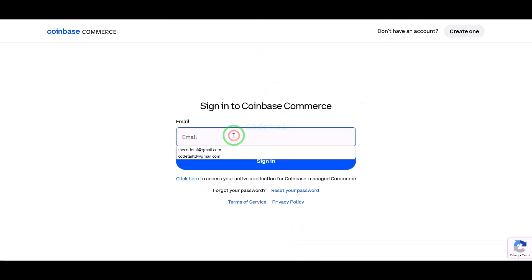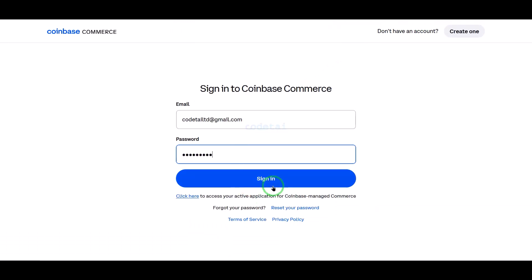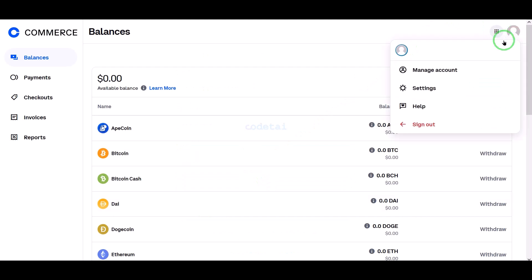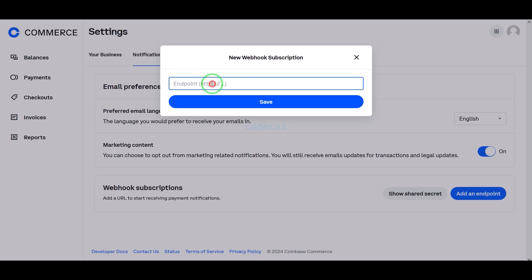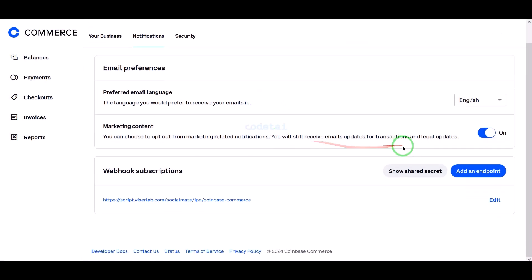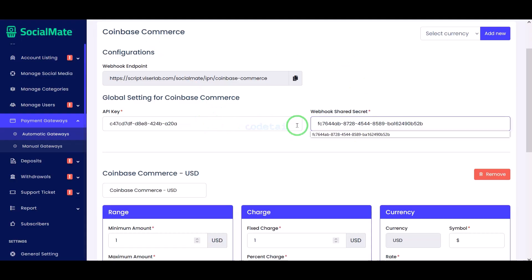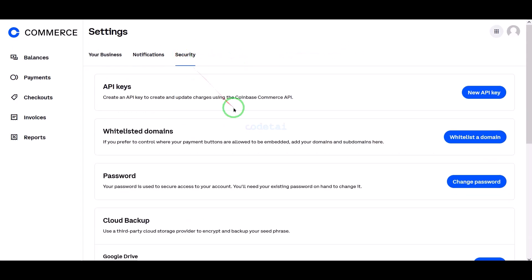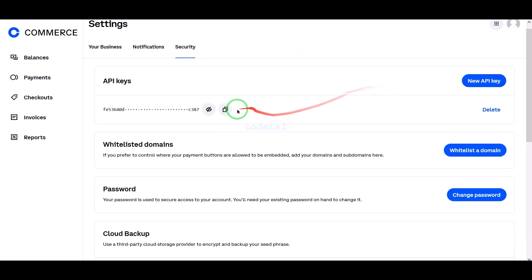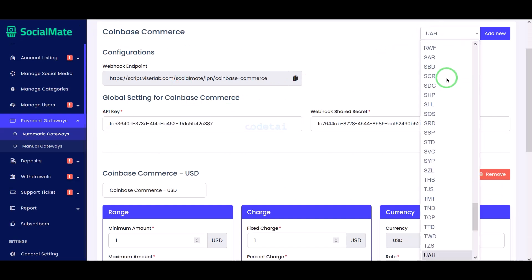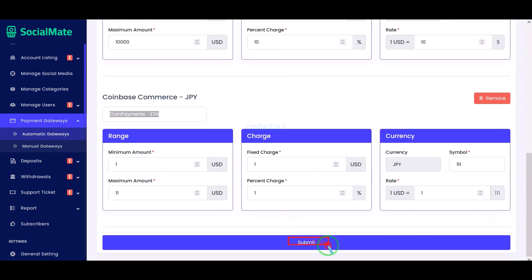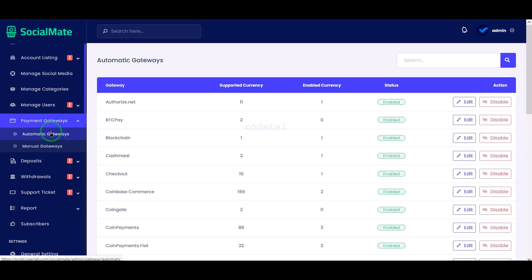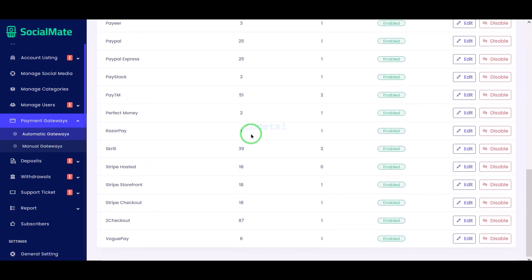I have already created a Coinbase Commerce account so I will login now. I will teach you step by step how to add the Coinbase Commerce account to the website — please follow this video completely. We can add other payment methods to the website using the same method.